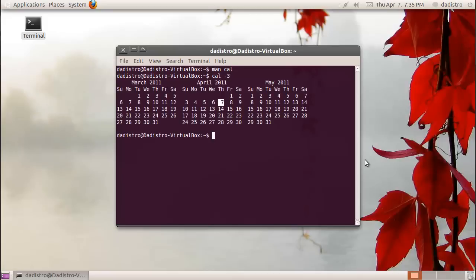Now let's try it, cal space dash three, and there you have it, March, April, and May. Say I want to use more than one command on a single line. I can do that by putting a semicolon after each command.